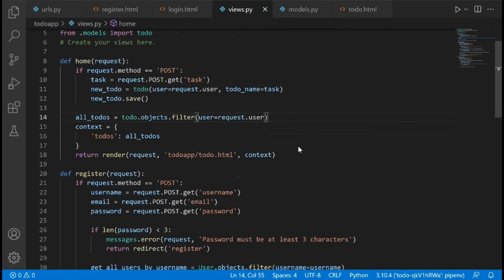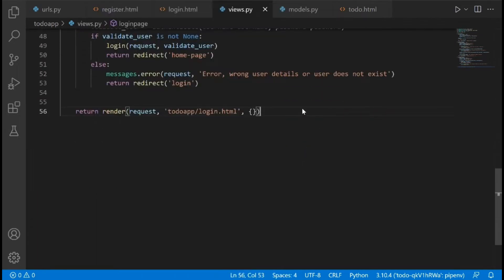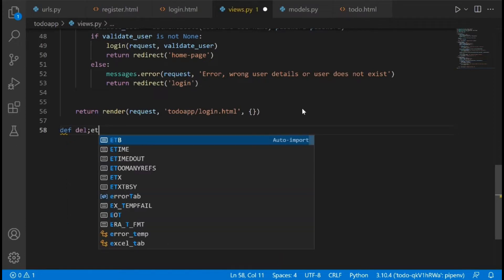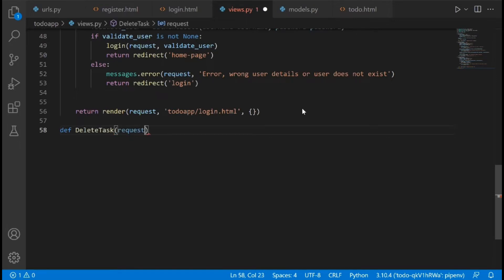In views.py we need to create two views. The first view we are going to create we're going to name it delete_task. I'll pass in request and name.